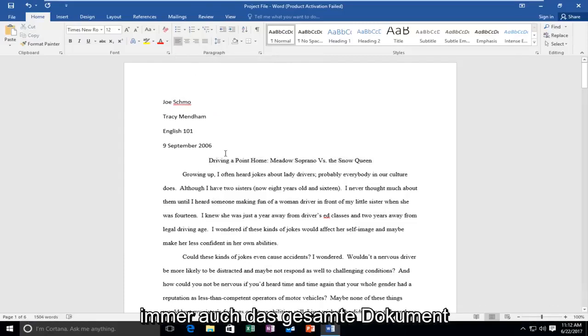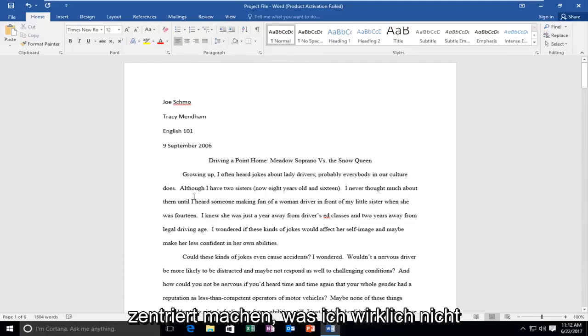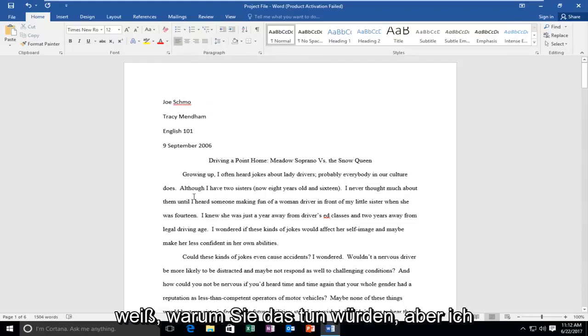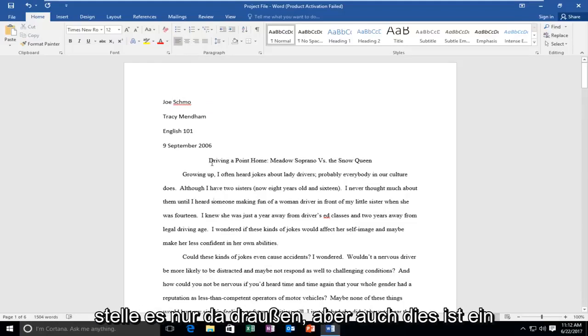You can always make the entire document centered as well, which I really don't know why you would do, but I'm just putting it out there.